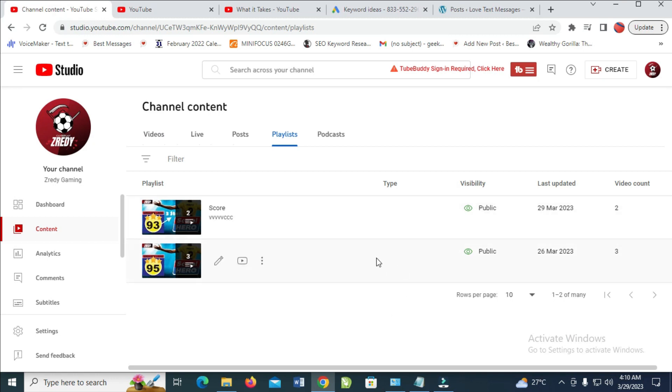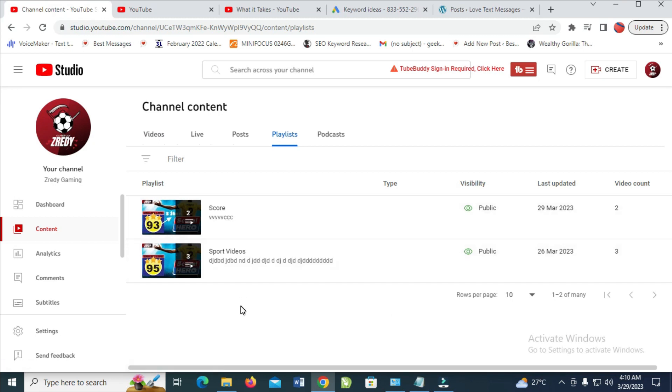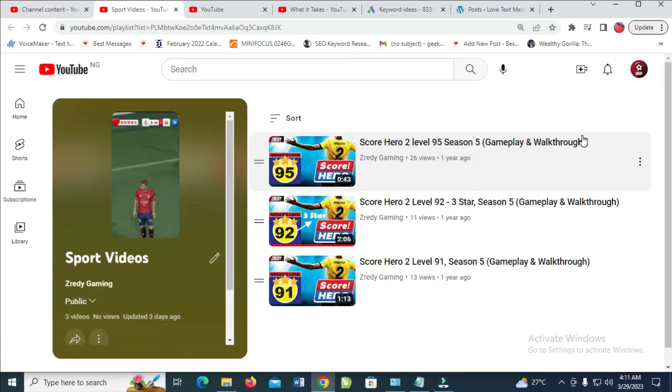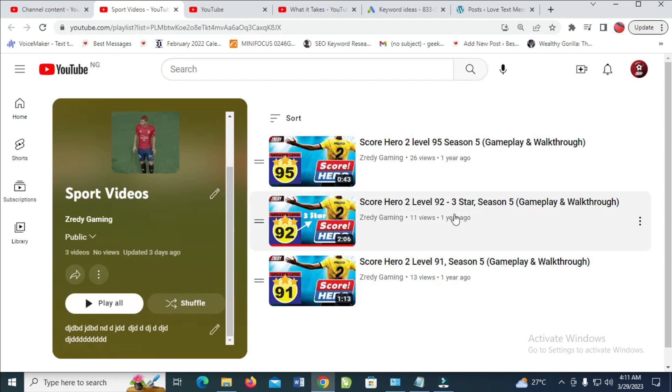Go to the playlist which you want to remove a video from and click on it. Click on the edit icon. When it's finished loading, you'll see the playlist and all the videos in it.